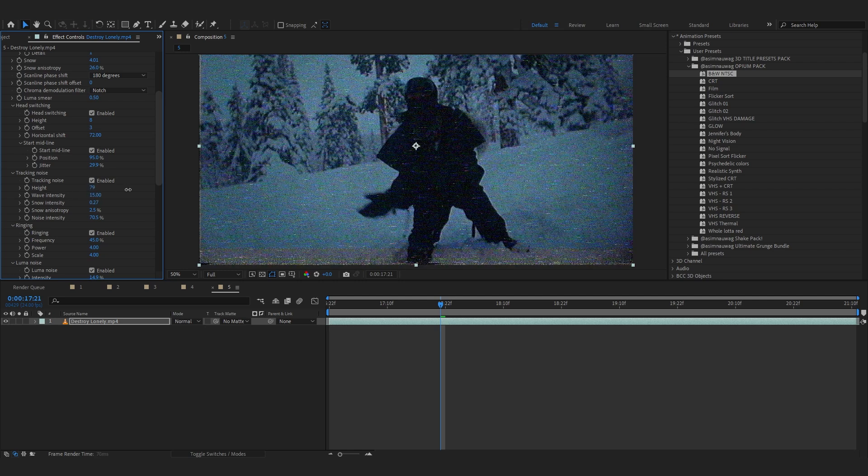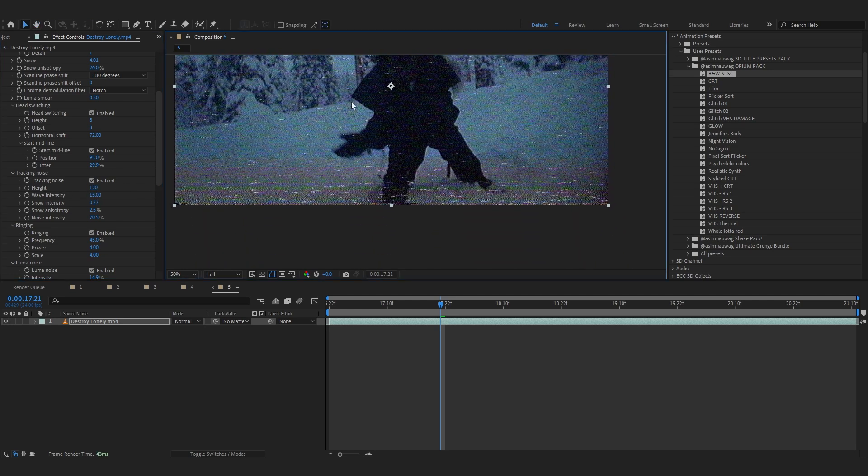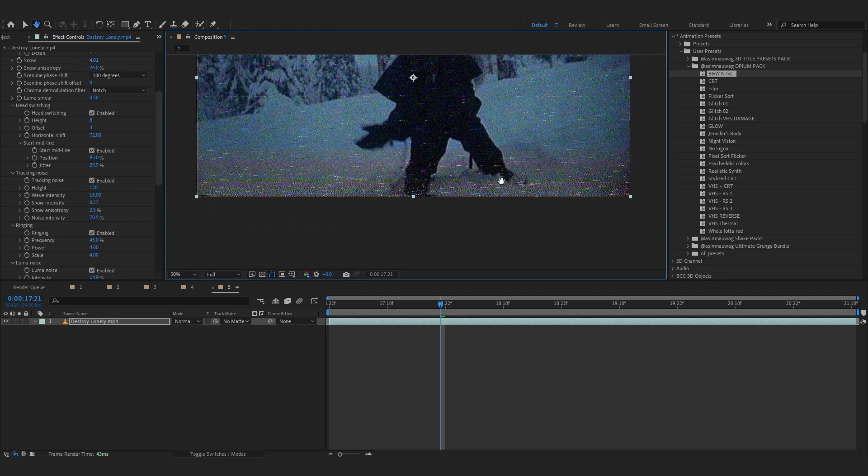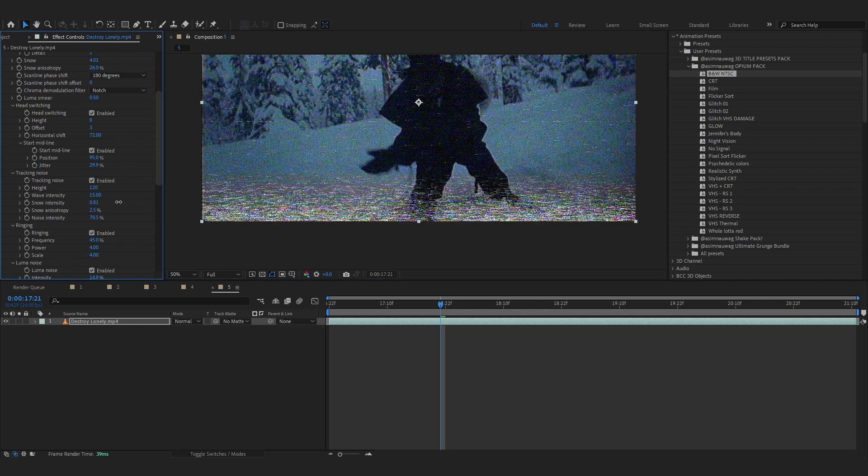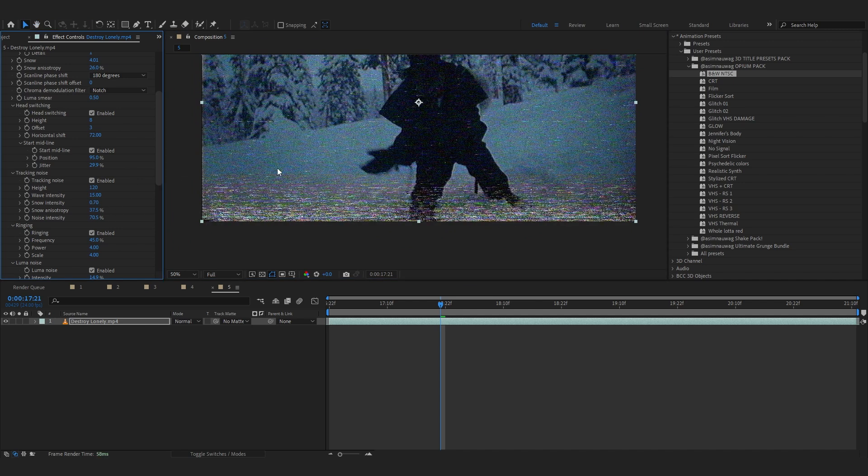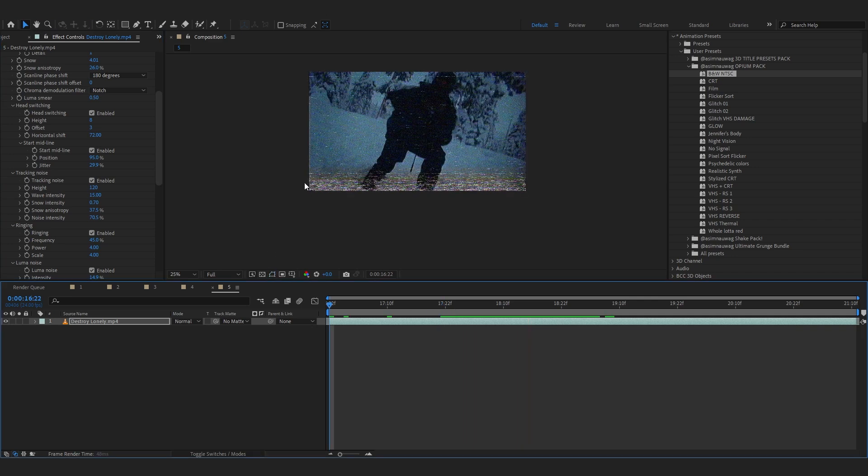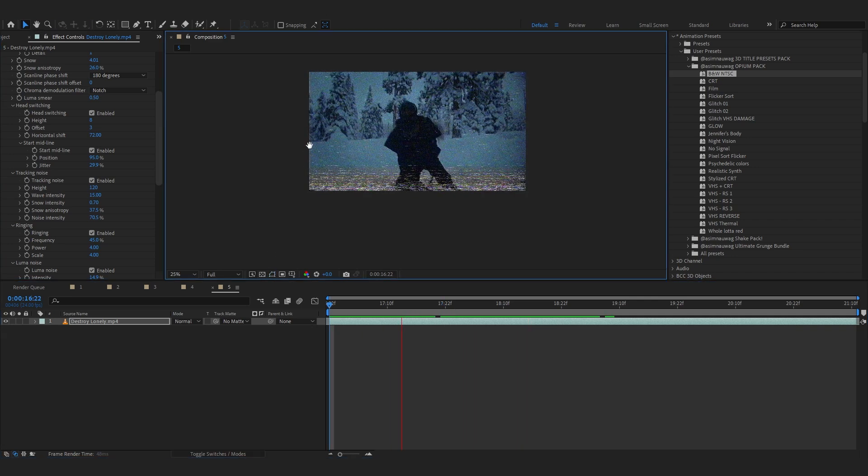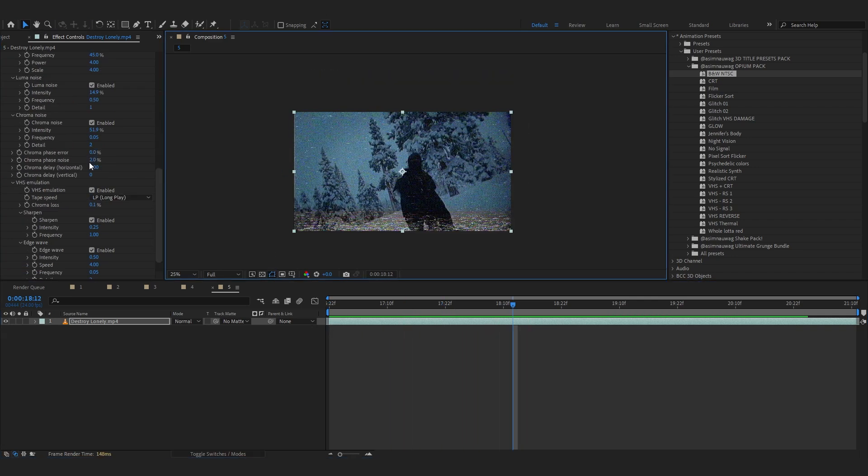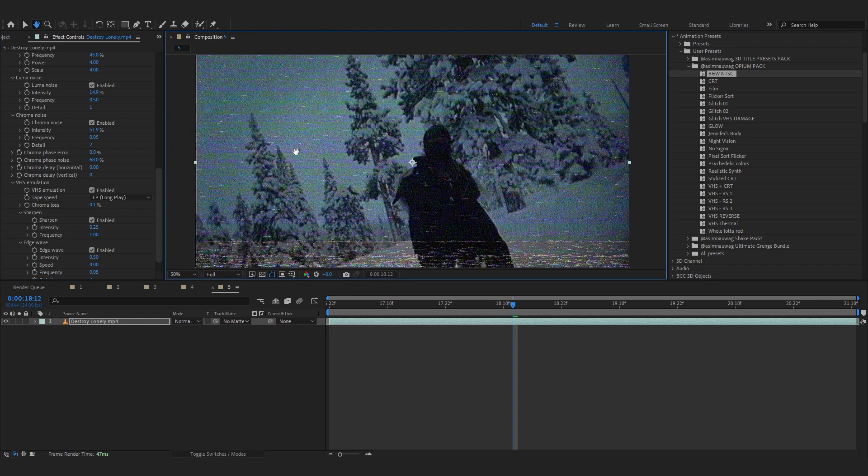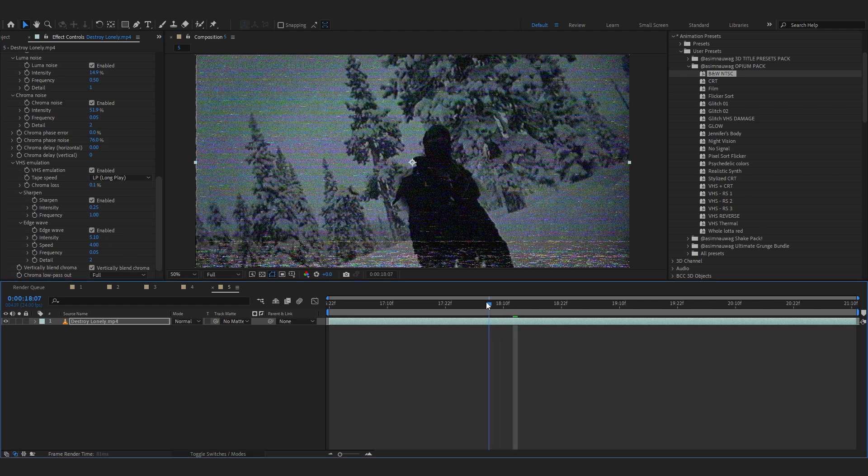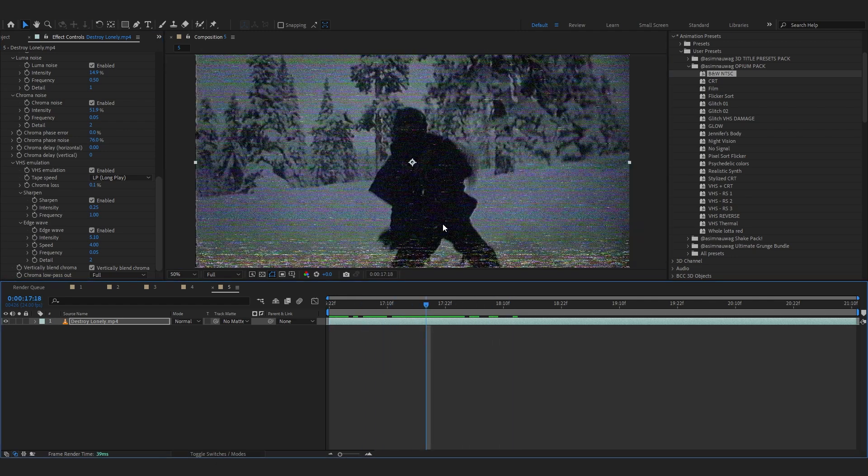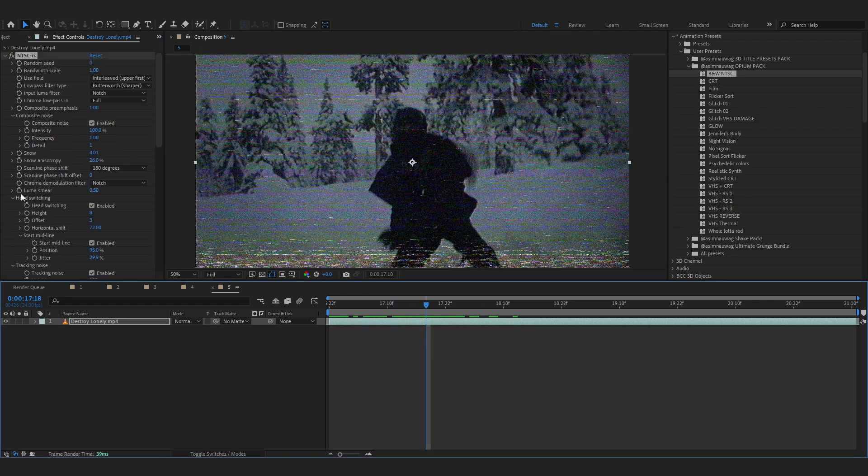And another really cool one is tracking noise. So if you add tracking noise, it will give this tape recorder kind of look in the bottom. And you can just bring it up more. You can see that looks really realistic right there. And you can go over to the chroma phase noise in the bottom and you can control the saturation with it actually. And in the bottom in the edge wave, you can just bring it up a little so it's a bit weeby if that makes sense.